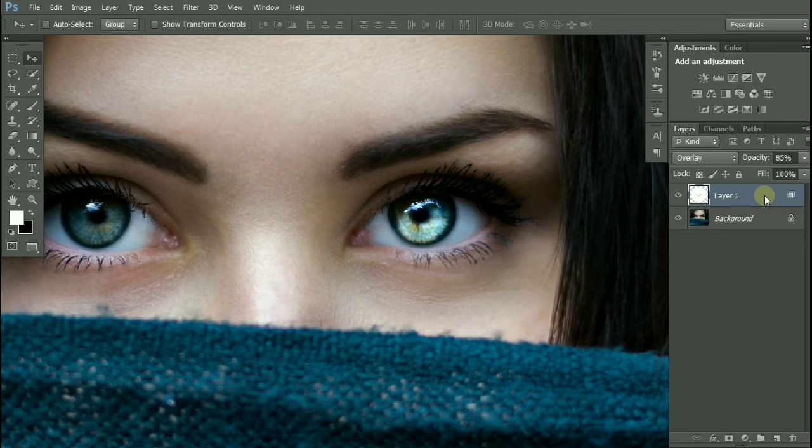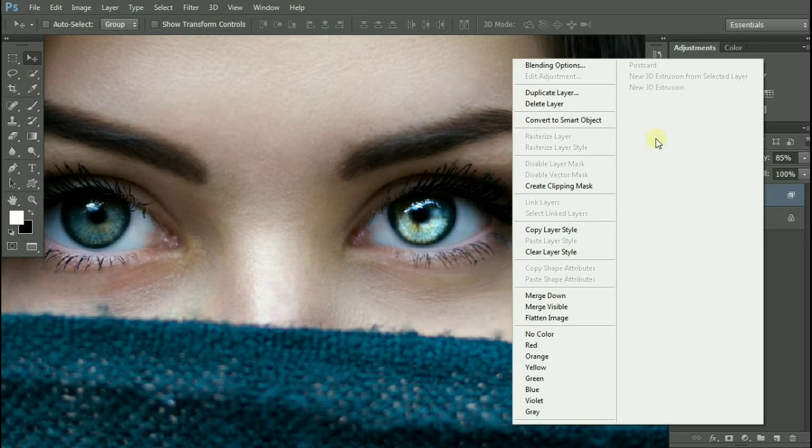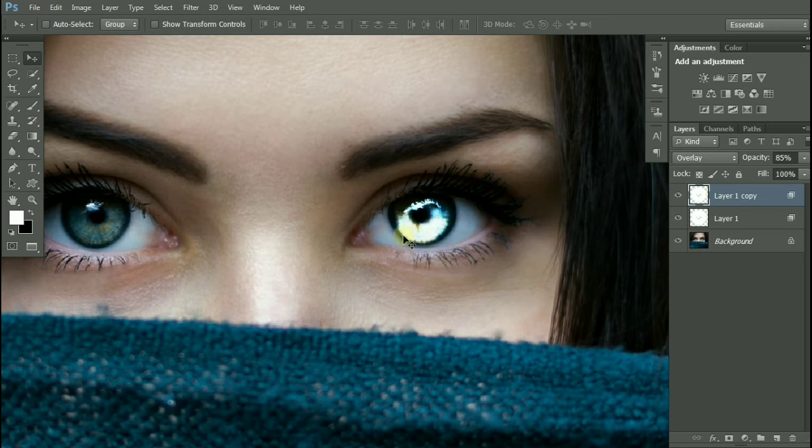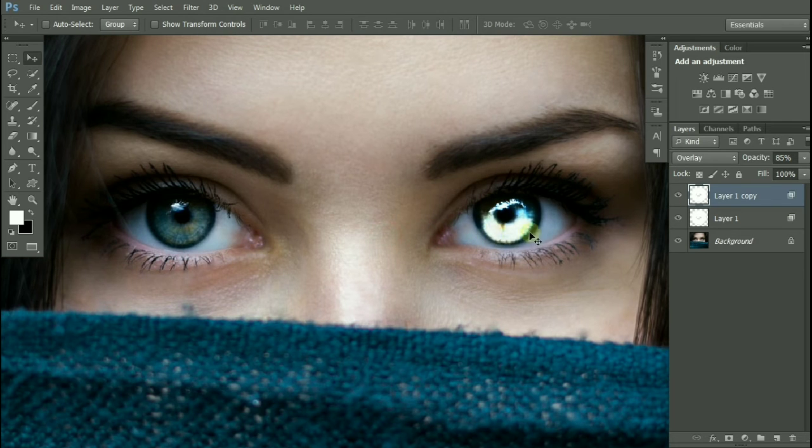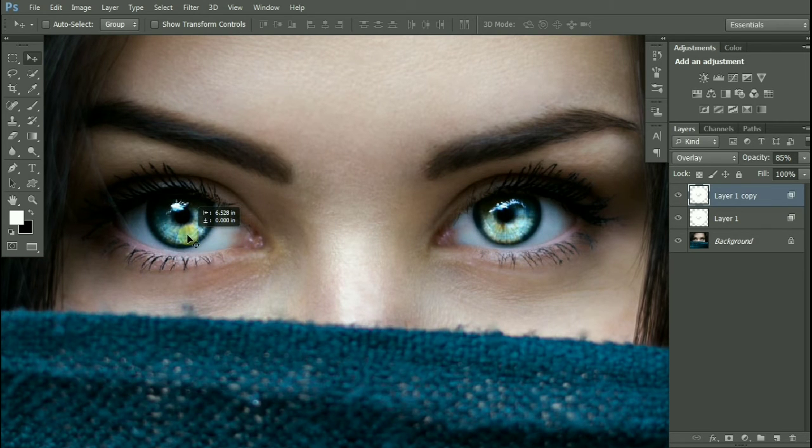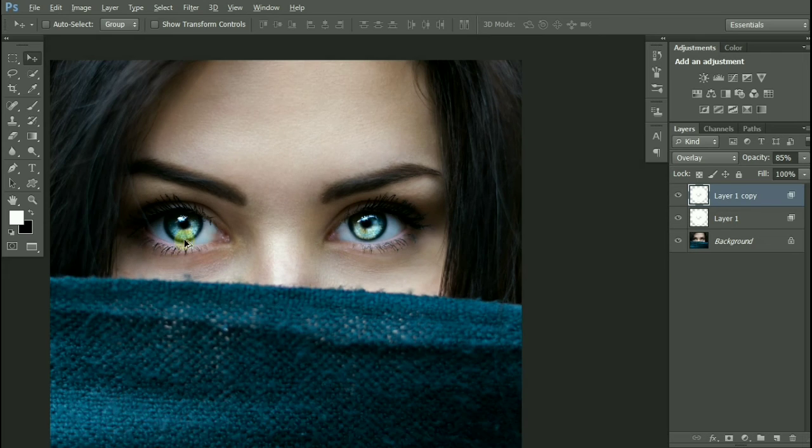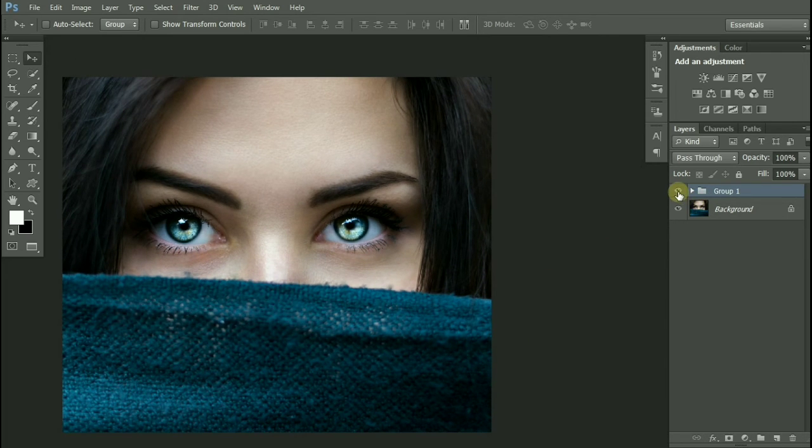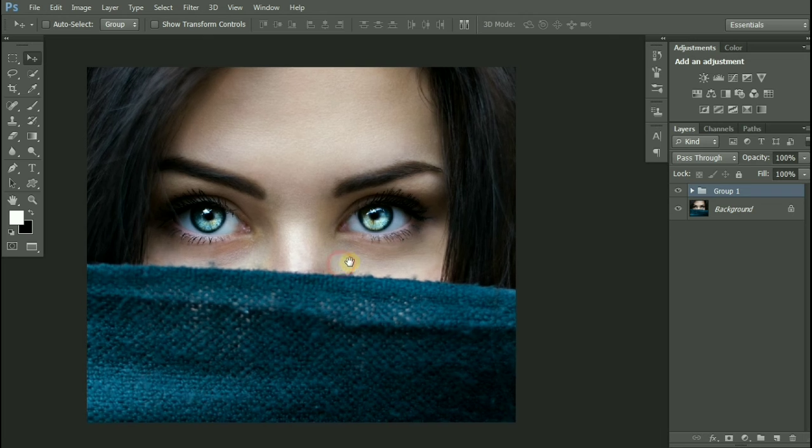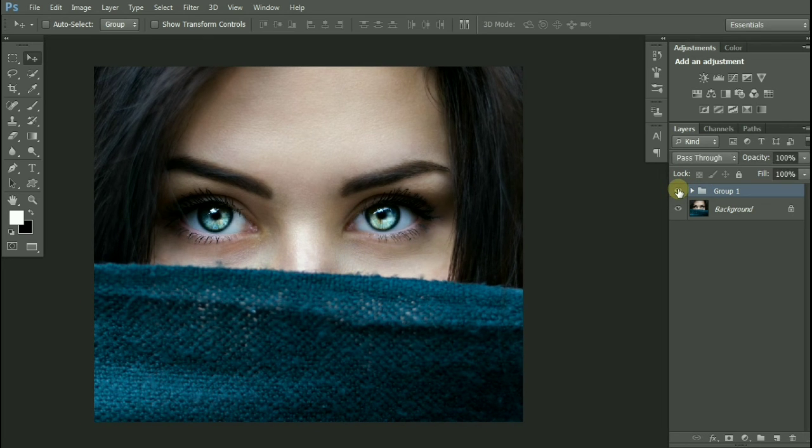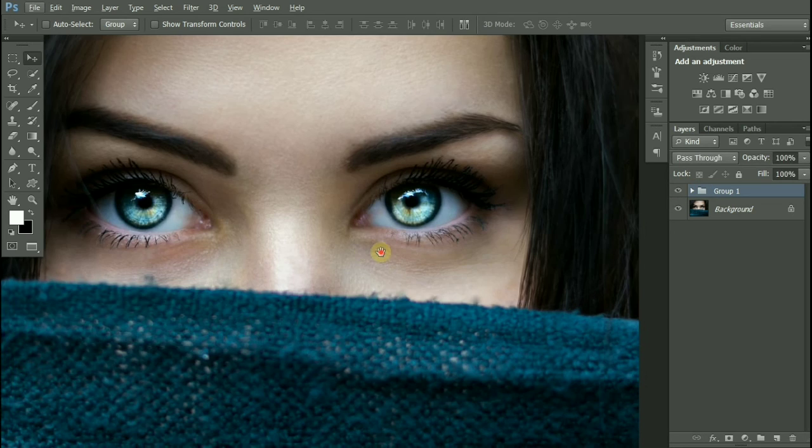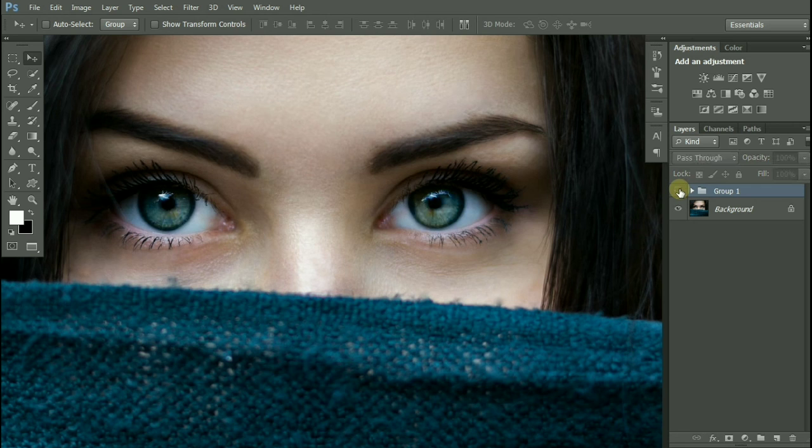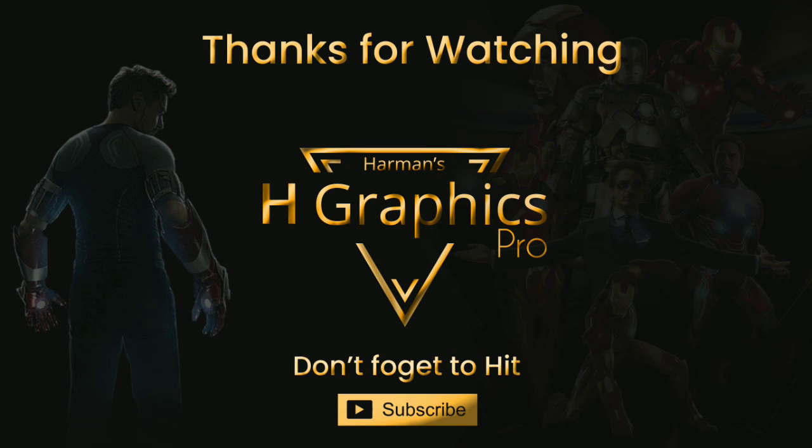Let's drag it to the left eye. Now let's group these two layers and here you have it, before and after. Let me show you by zooming it, before and after. Thanks for watching this video.